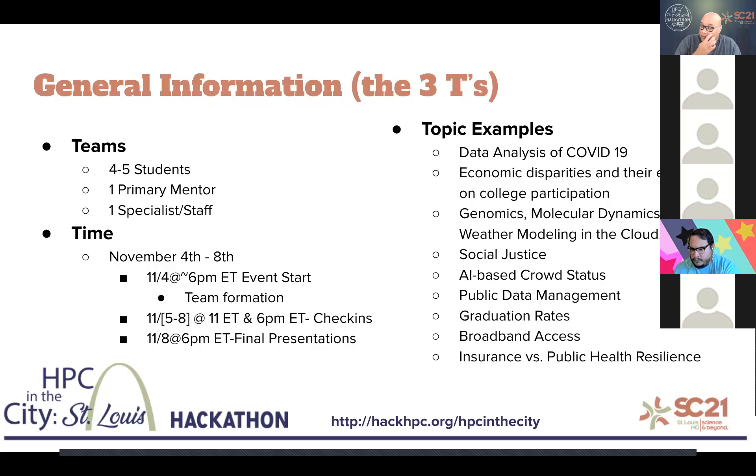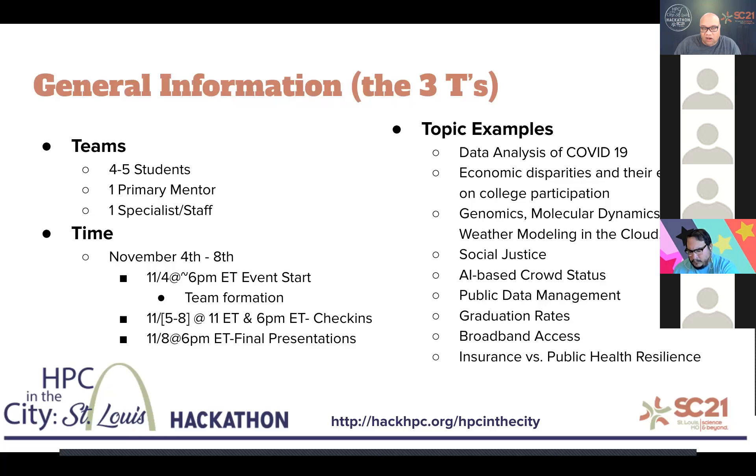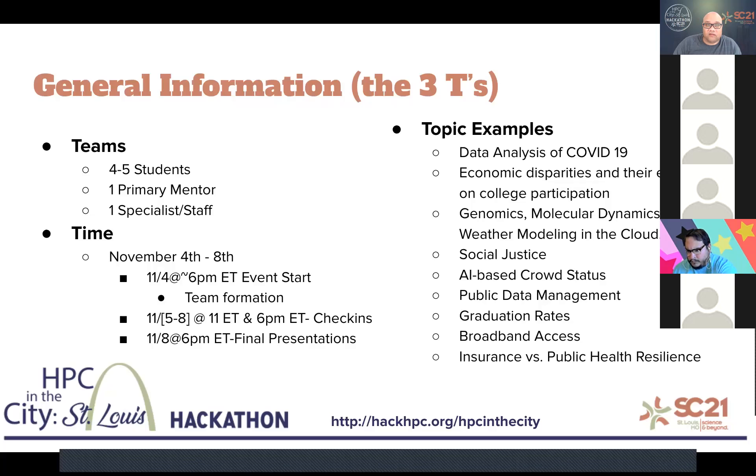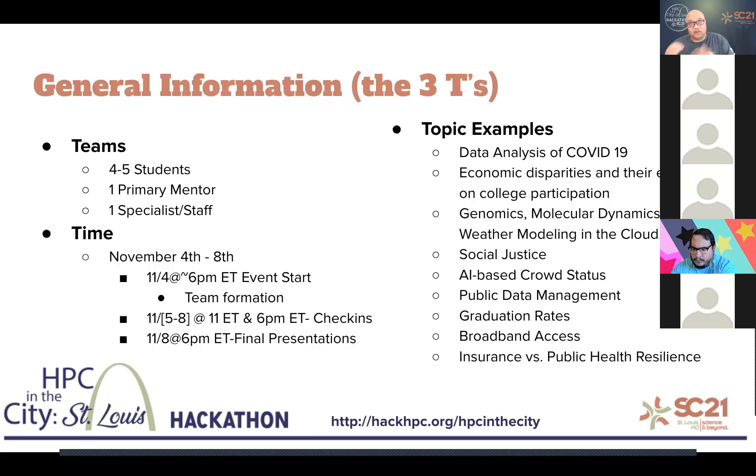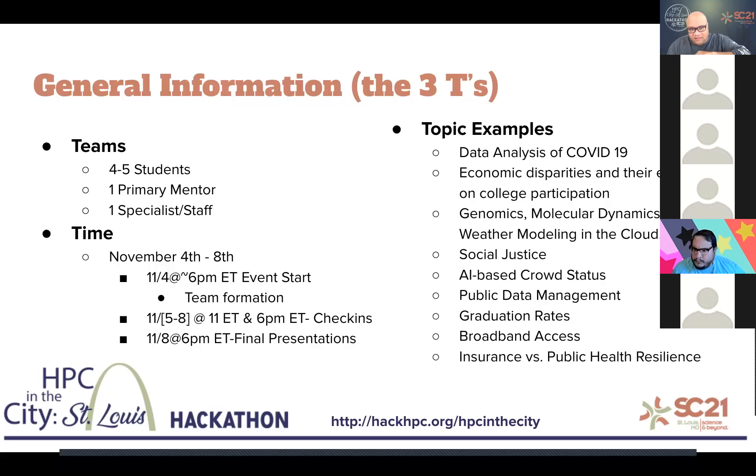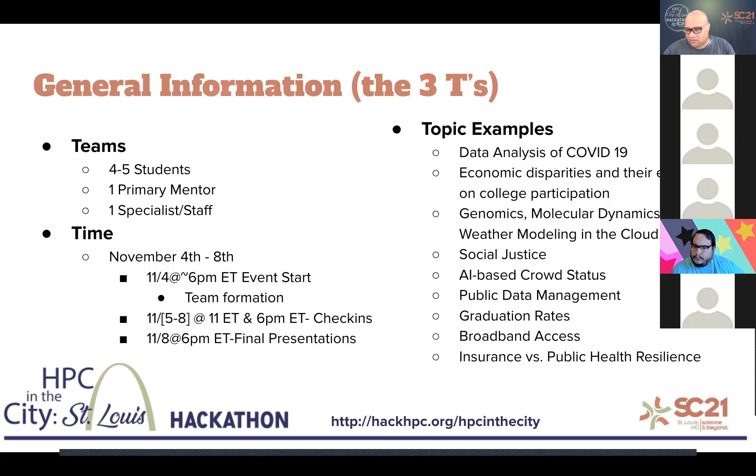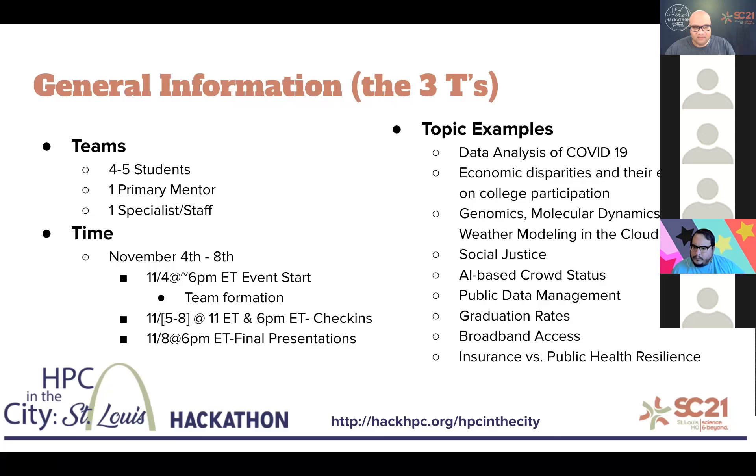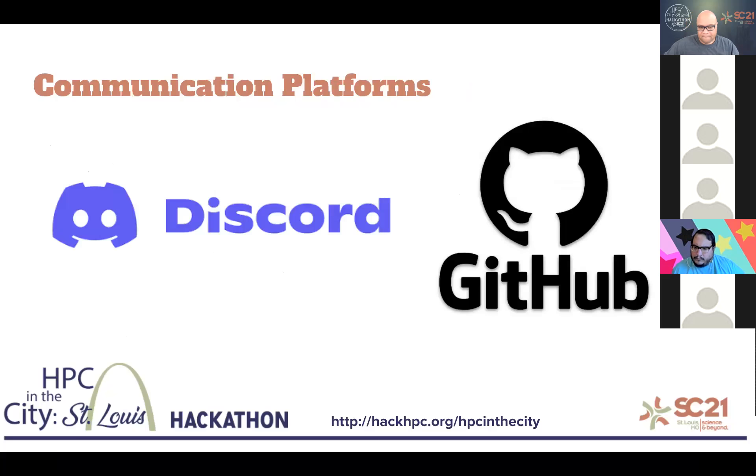Now, some of the mentors are actually going to come on that Thursday night, our kickoff night, and they're going to give some one-minute presentations of suggested projects in order for you to choose their project to work on. But once you're in that team, your team may adjust it as needed. So it's going to be pretty interesting.